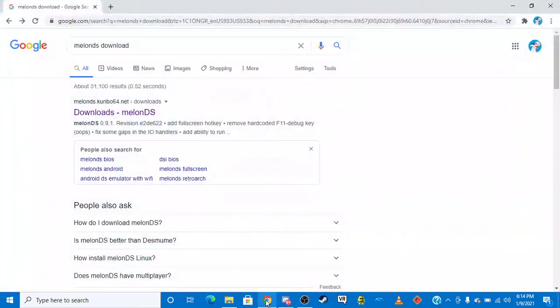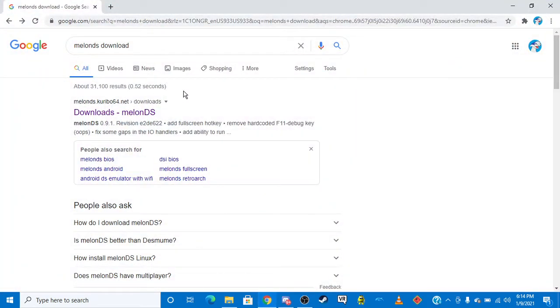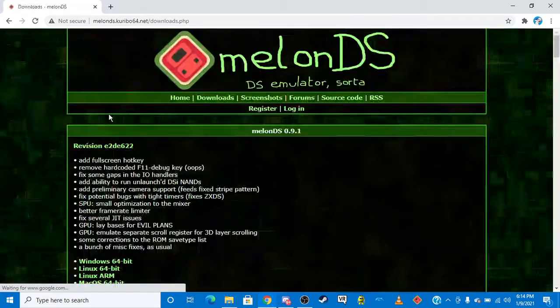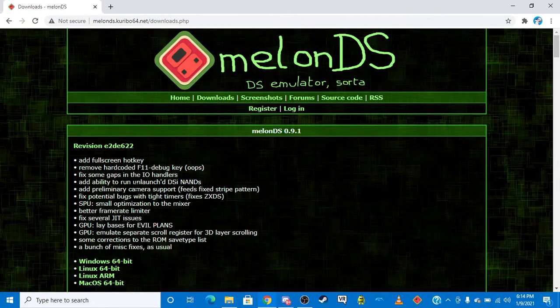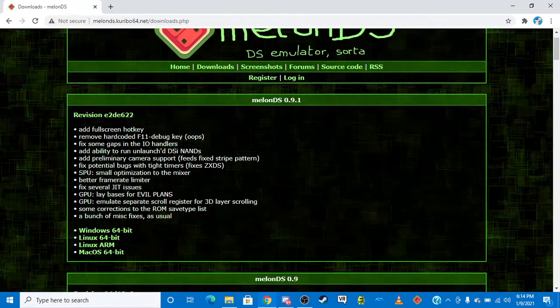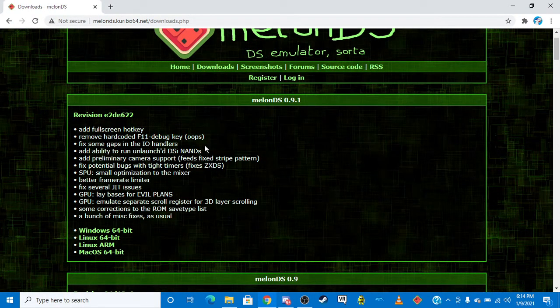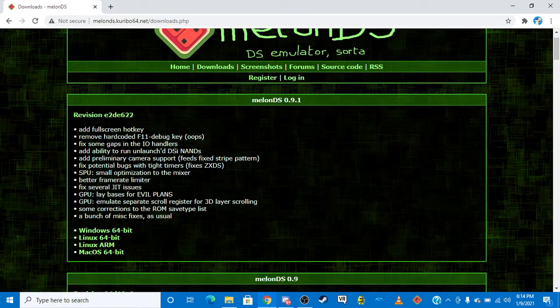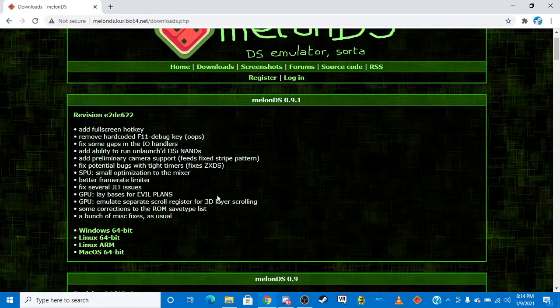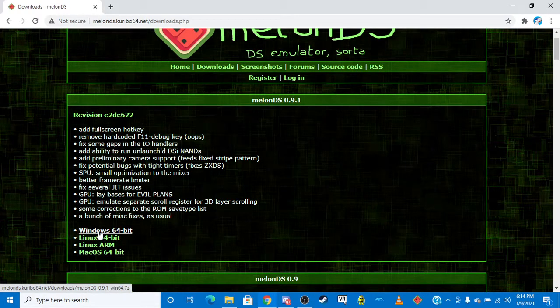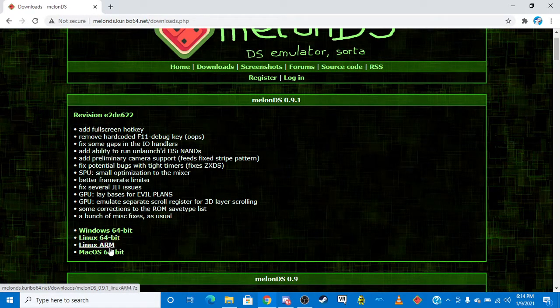So what you want to do is you want to go to Chrome, and you want to type in MelonDS Download. You want to go to this website, DownloadsMelonDS.com, and then you want to scroll down and you want to download the latest ones. I would download the Windows 64 bit.